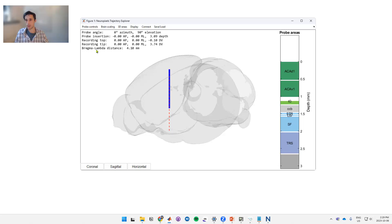Down here we've got the Bregma lambda distance, so this is the distance between these two points on the skull for your given animal.